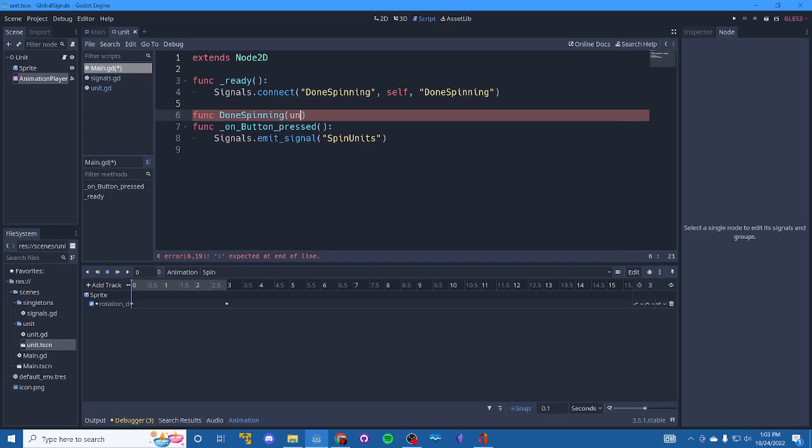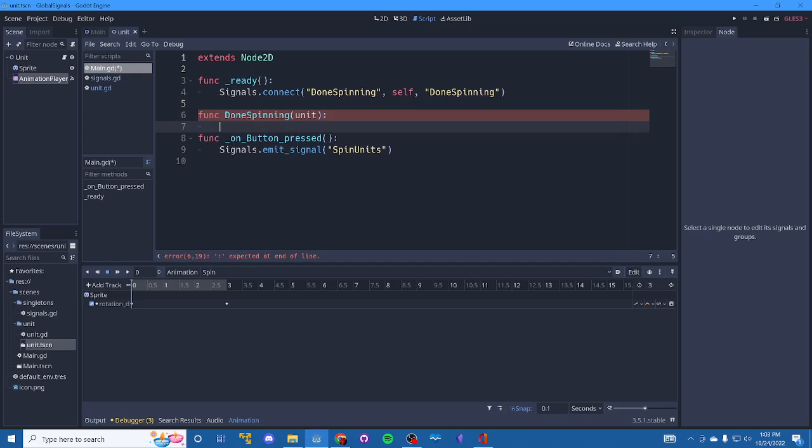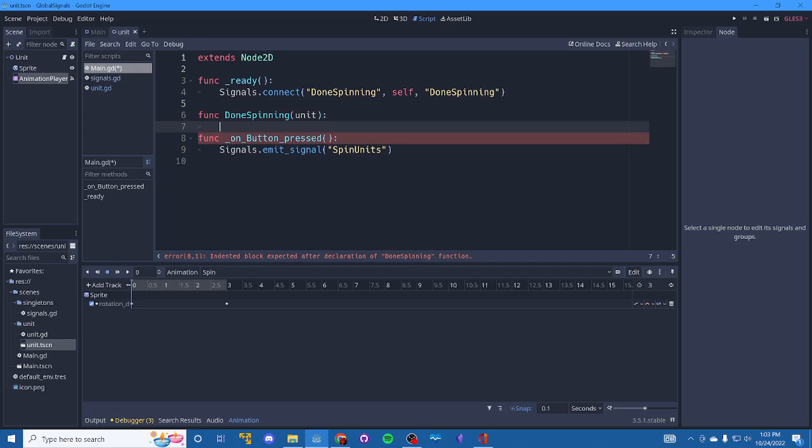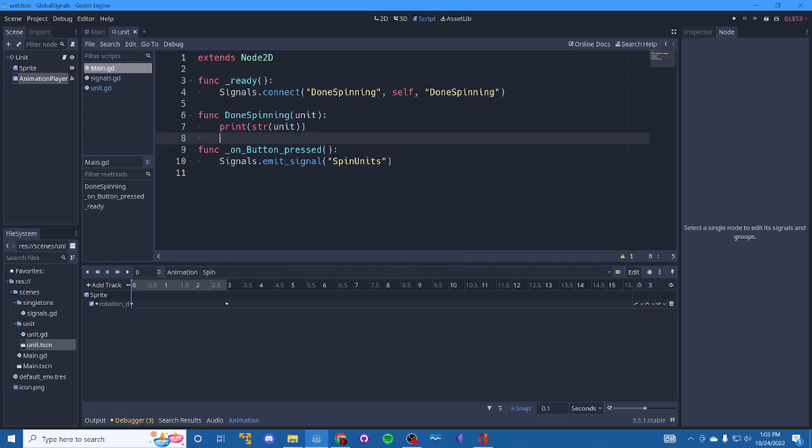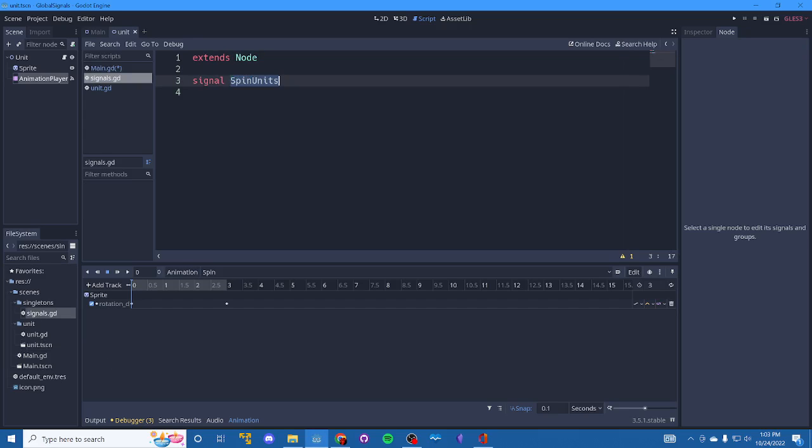So we're going to be looking for a unit here. And what can we do? We can delete them. We can print them. So let's just print. There we go. And lastly, we just need to make sure that we have defined our global signal here in our global script. That's it.